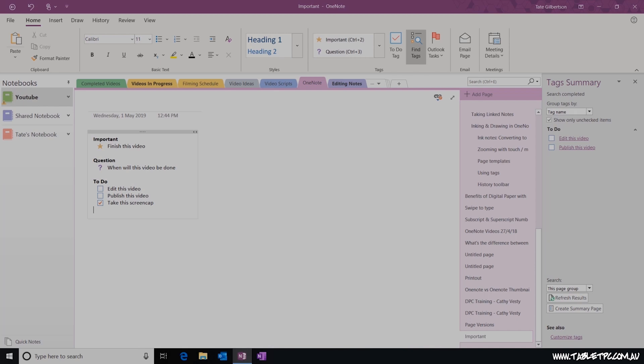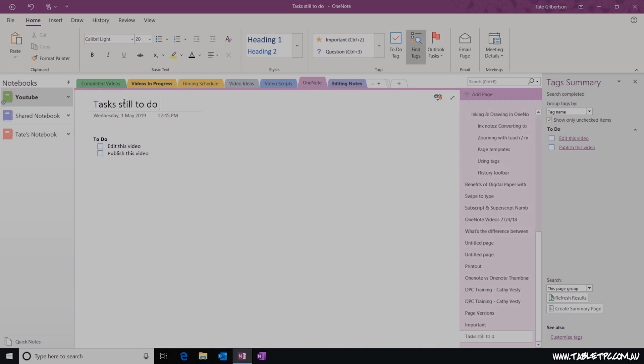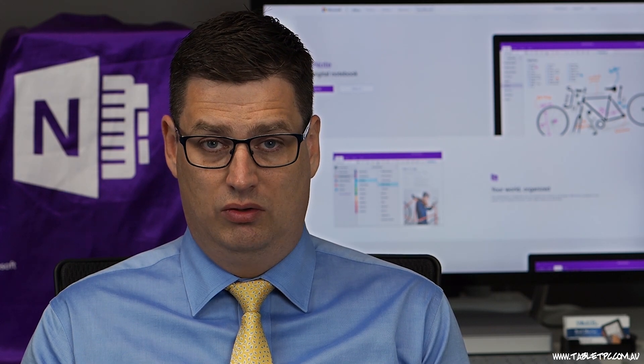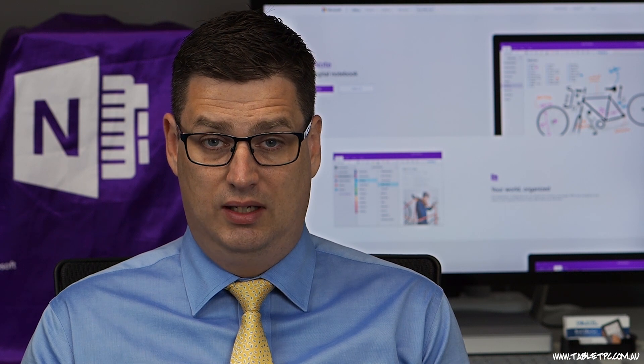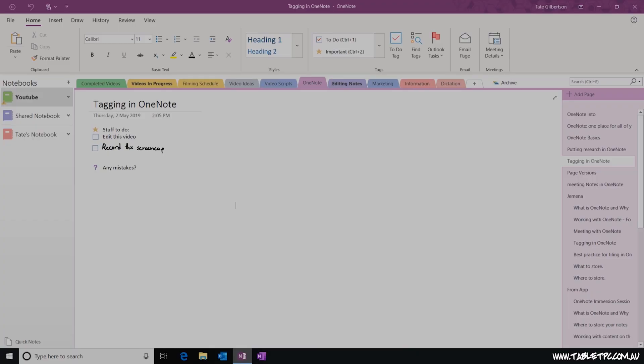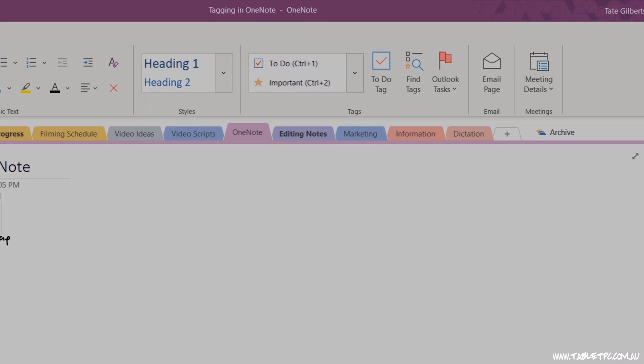With that list of incomplete tasks, I could then use the Create Summary Page function to push forward and create a new page with all of the outstanding items that I could take into my next meeting. However, with the integration between Microsoft Outlook and OneNote 2016, I can take this even further. Rather than using those tags built into that tag list, or the to-do tag, you'll notice on the other side of the Find Tags box, I have an Outlook Tasks button.